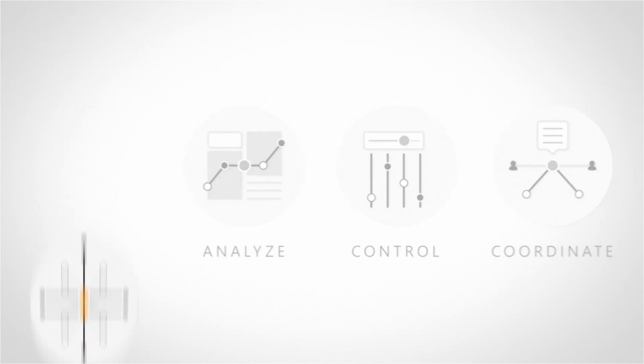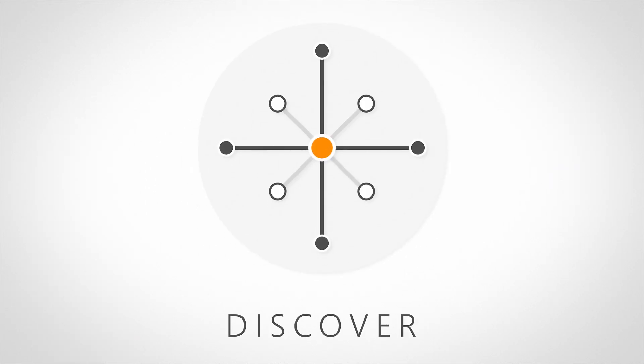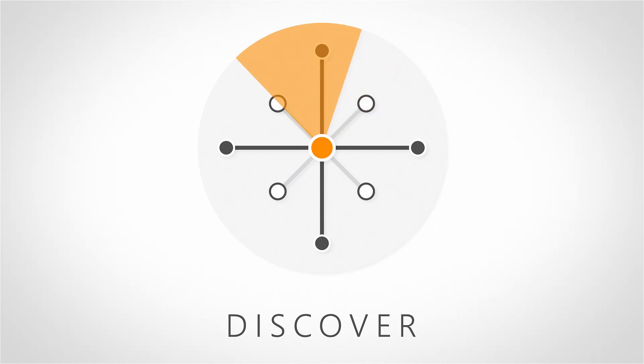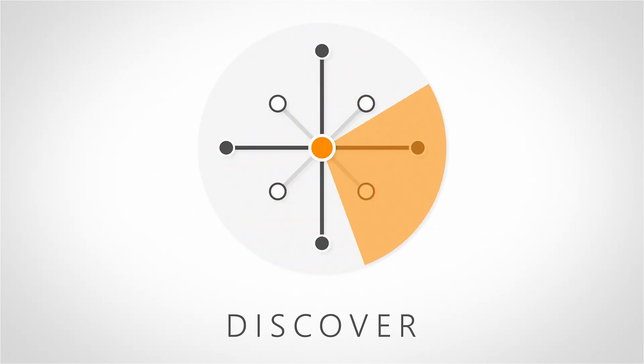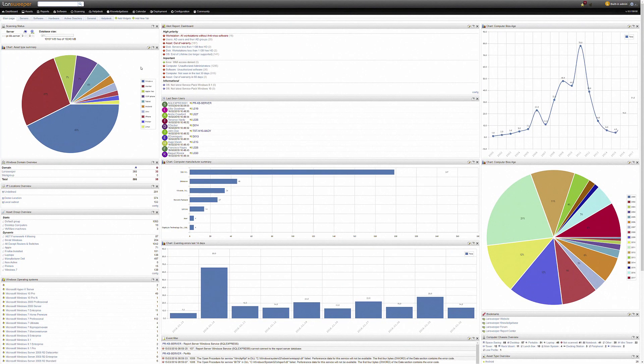In this video, we will focus on the discovery side of Landsweeper. More specifically, we will cover which information Landsweeper retrieves from your network and how. Let's get started.